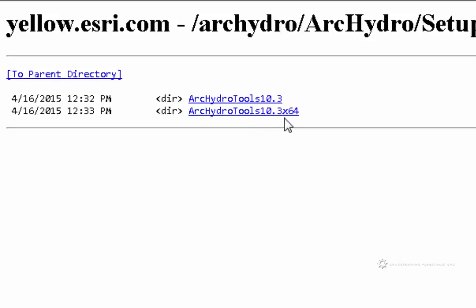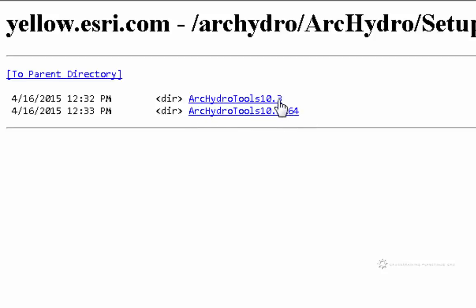Now the one that says X64 next to it, that one is going to be for 64-bit version of ArcGIS if you are running it. And 10.3 is for the 32-bit version if you are running that. So make sure you download the correct corresponding Arc Hydro version.